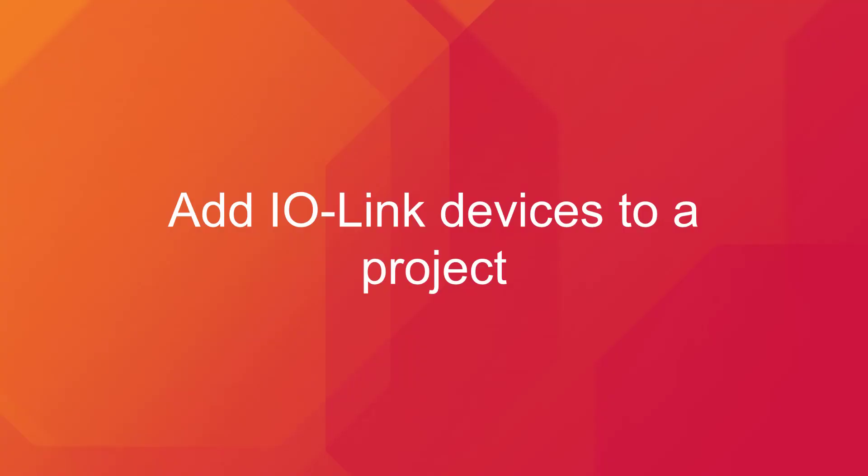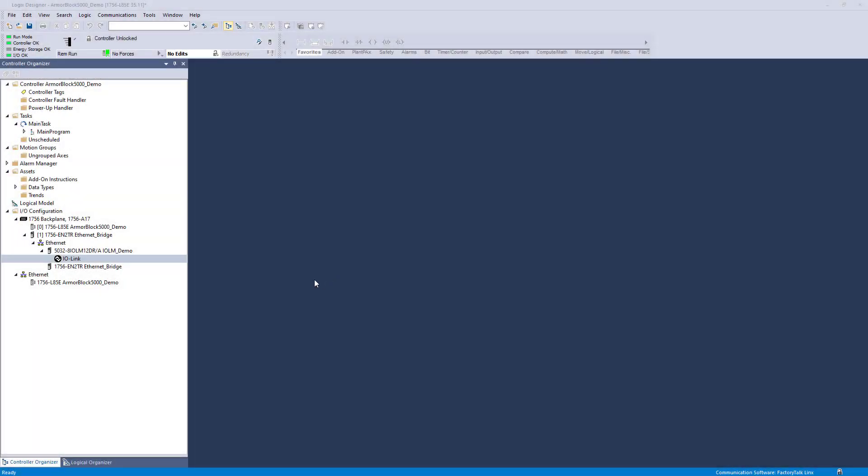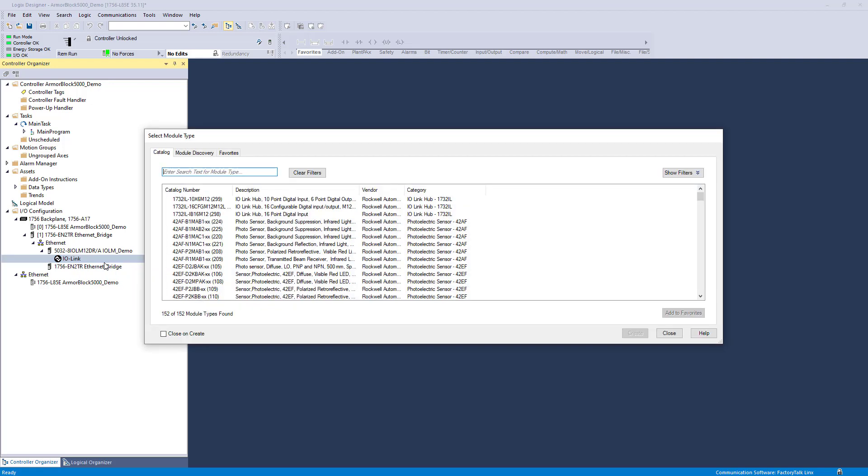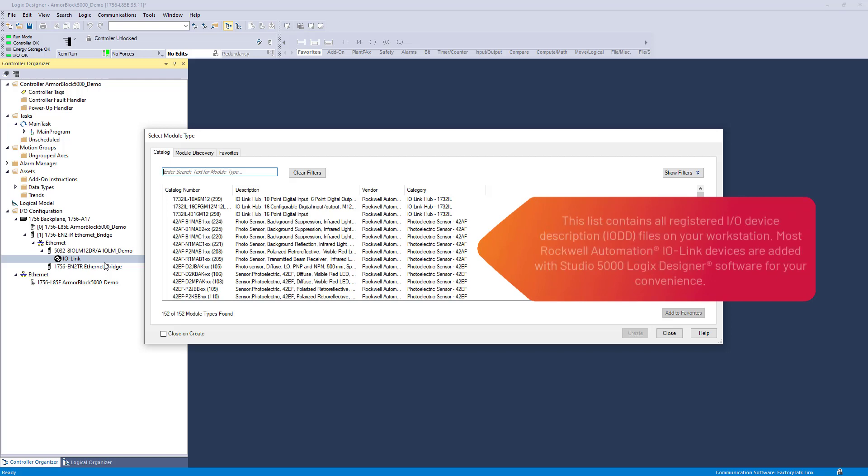Now that you have a registered IODD file, it is time to add the IO-Link device to the controller project tree. To add a device, right-click on the IO-Link bus icon in the IO configuration tree and locate the device you will connect to. You can choose any device with a registered IODD file.